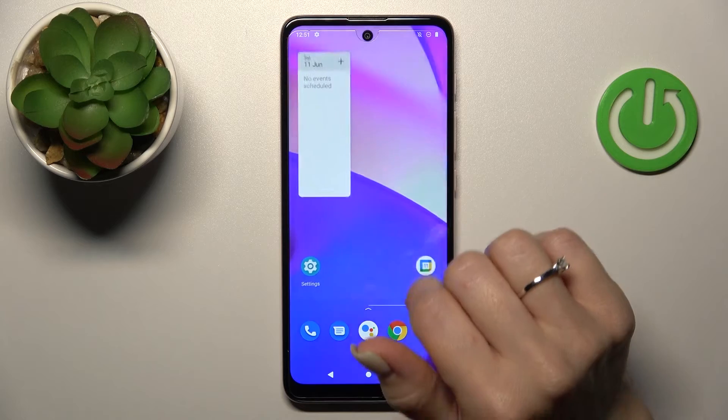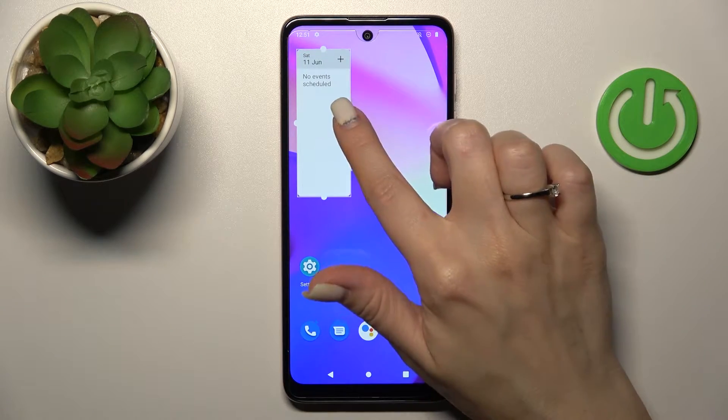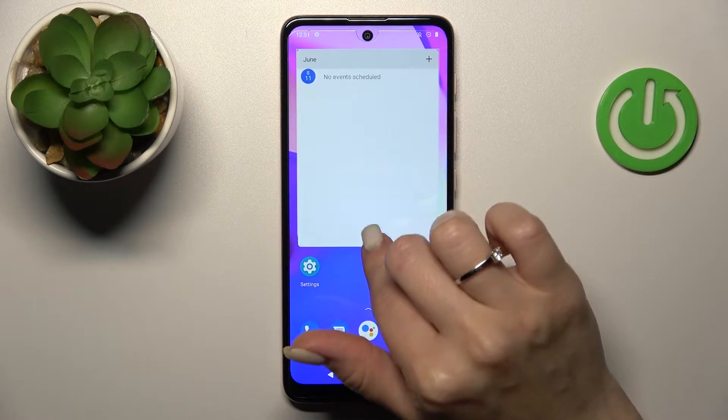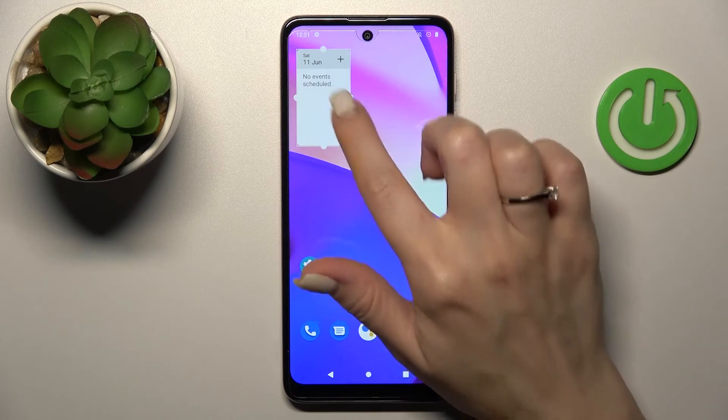If you want to resize the widget, just hold it for a while and after that you can make it bigger or smaller this way.